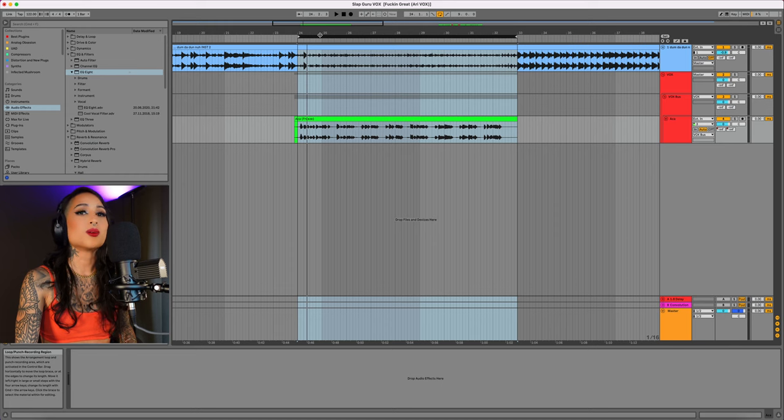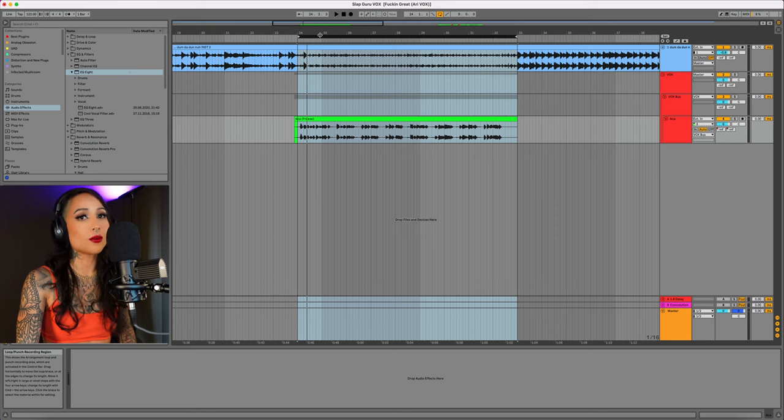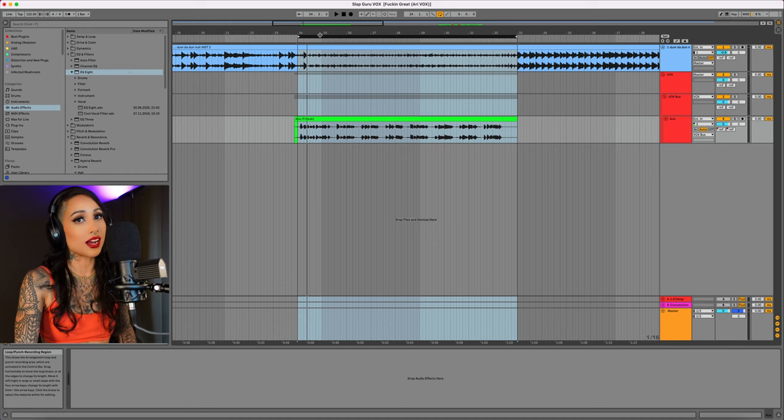What's good muffins? Let's build the ultimate vocal chain in Ableton. We'll take a quick listen to the dry vocal before we add processing.